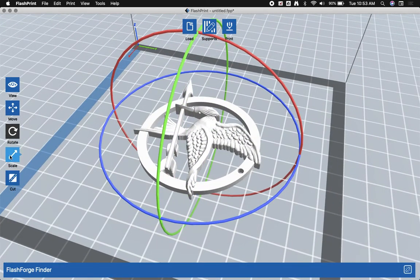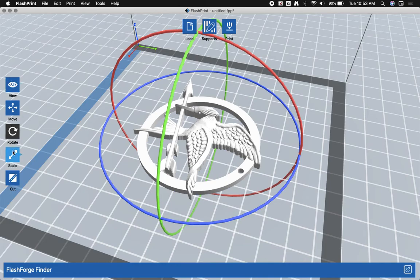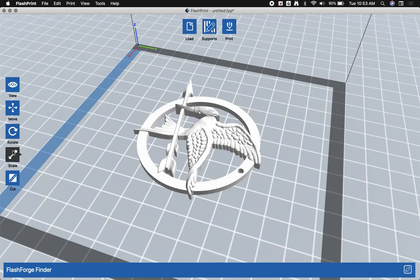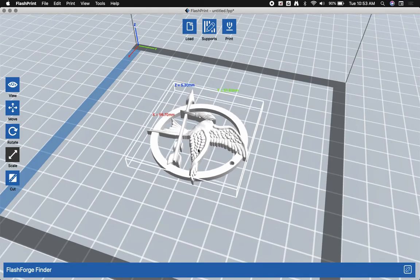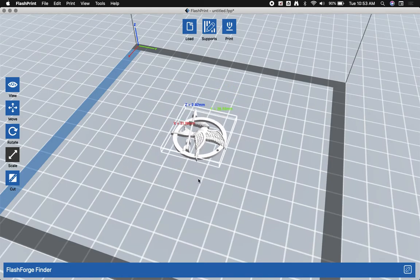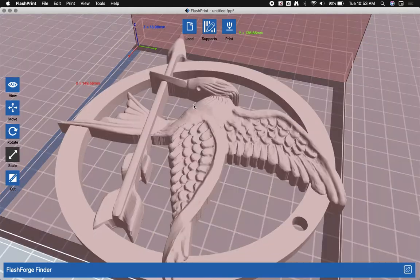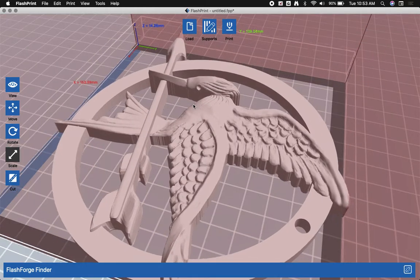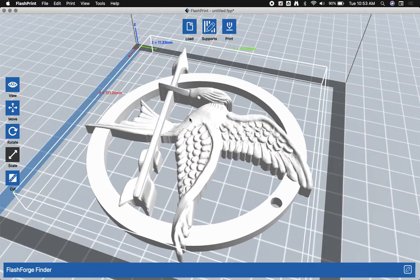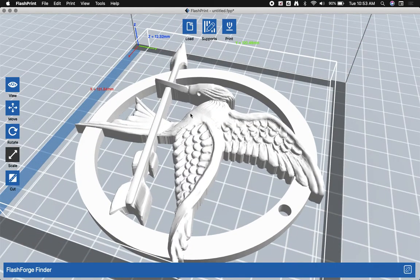Probably the most useful tool over here, besides the ability to view and move, is the scale tool. Now scaling allows us to simply click and drag to make the model either smaller or larger.